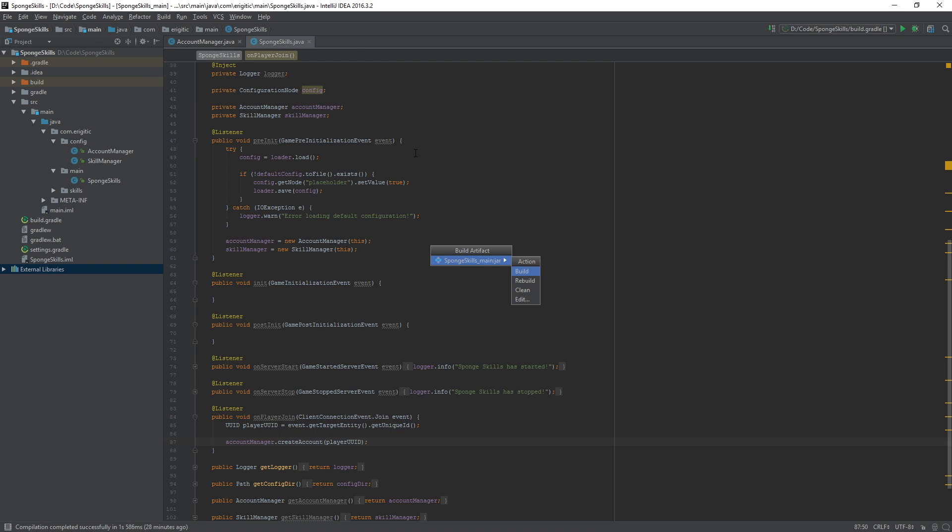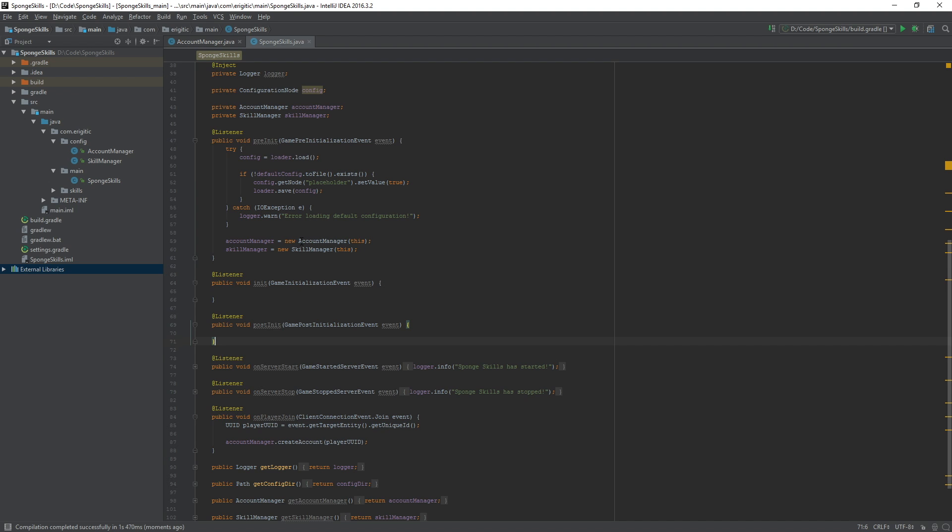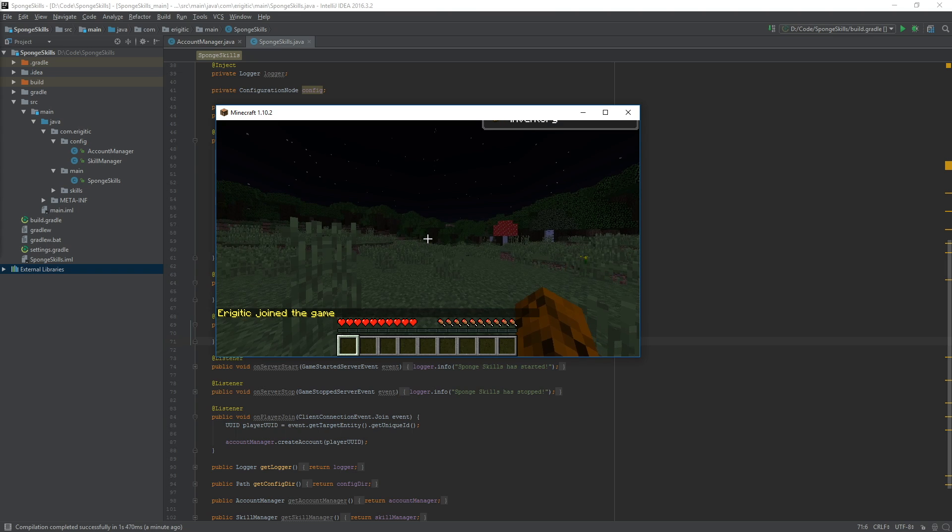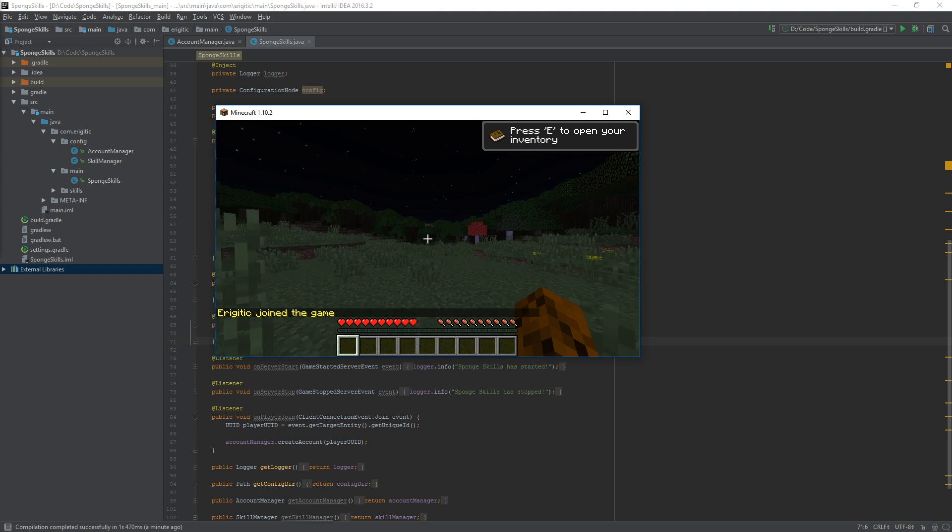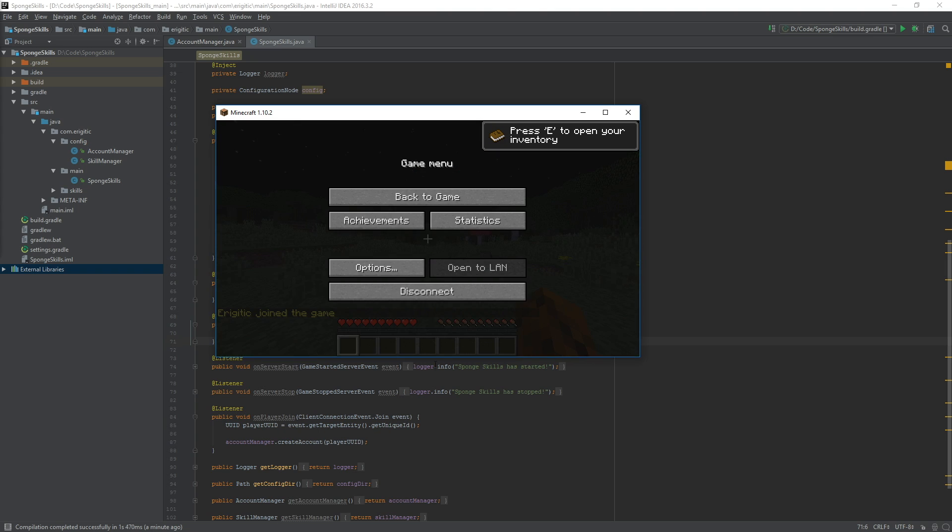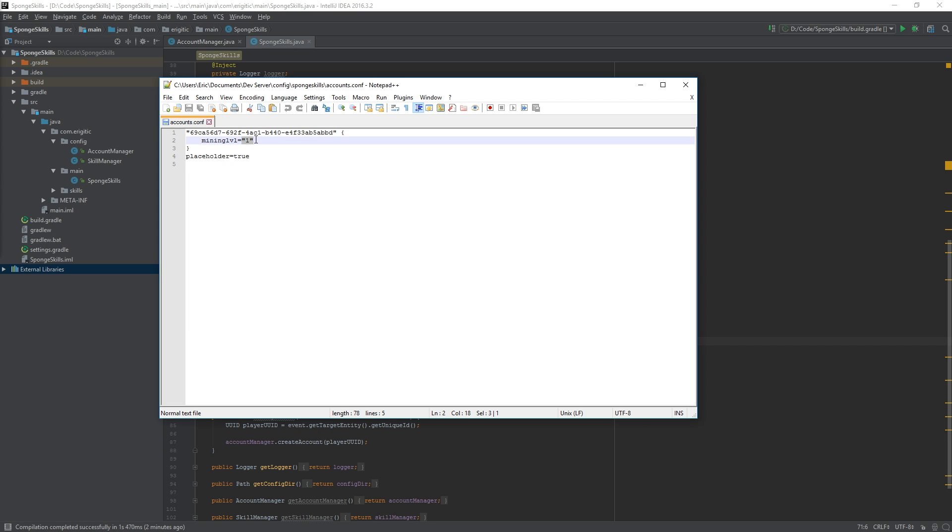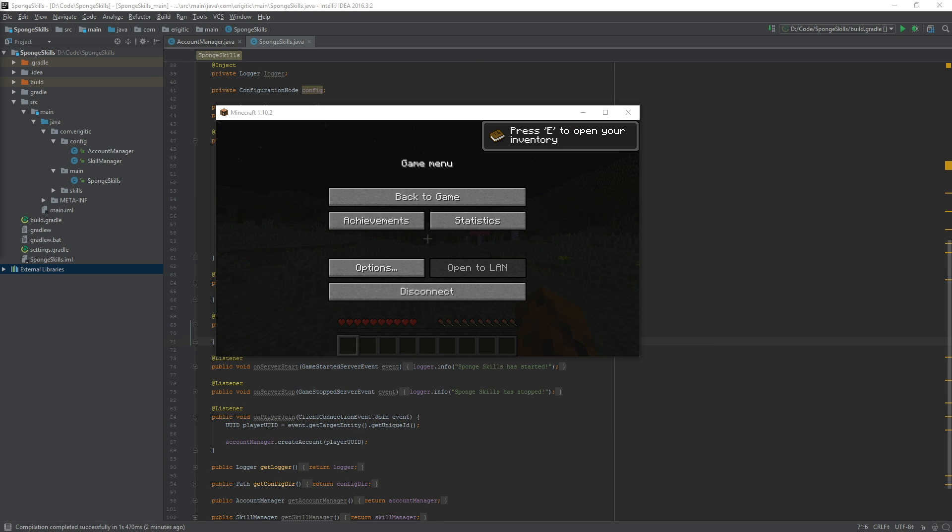Once that is done building we can go ahead and start up a server to actually test this out. Once we join the game that client connection event will run and create us an account if we do not already have one. In this case we don't have one. If we navigate over to our accounts configuration file what we should see is the UUID as a string followed by the value mining level set to a string value of one. It looks like everything is working out properly.